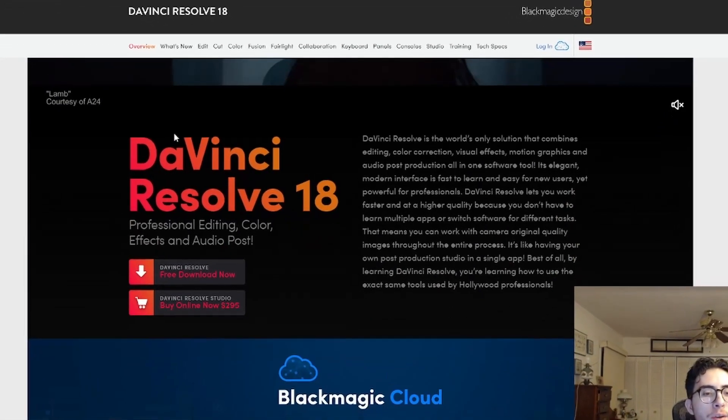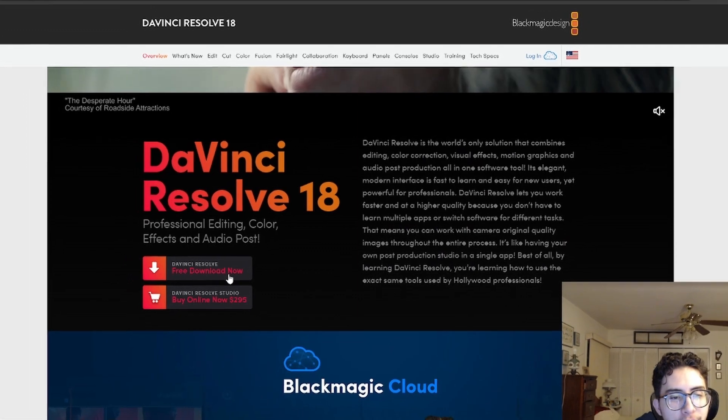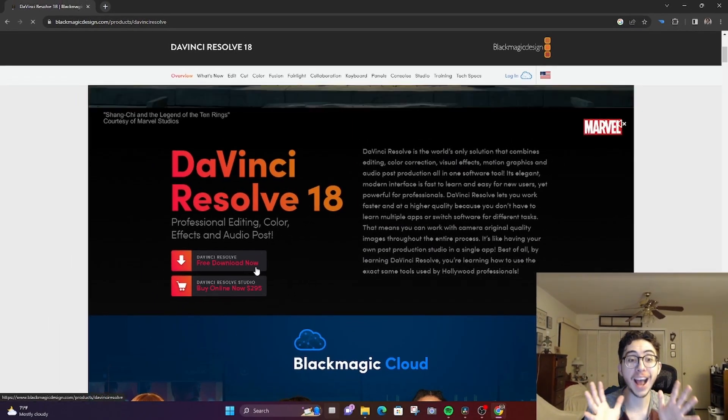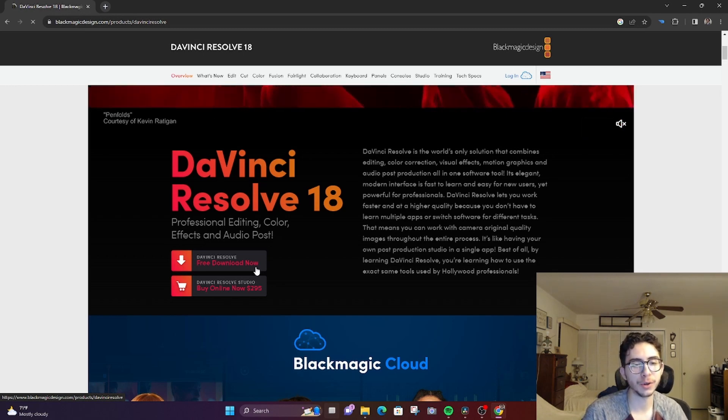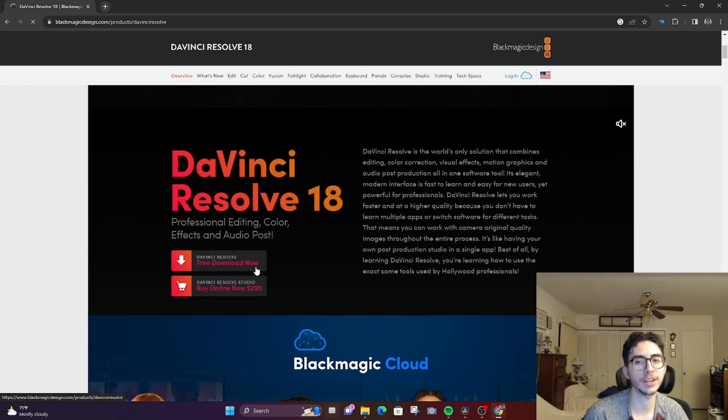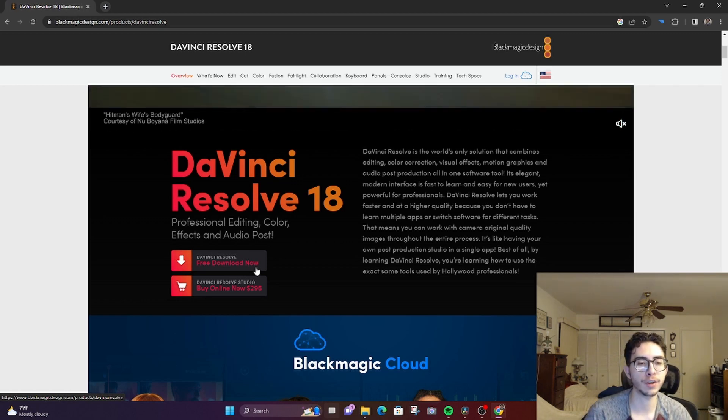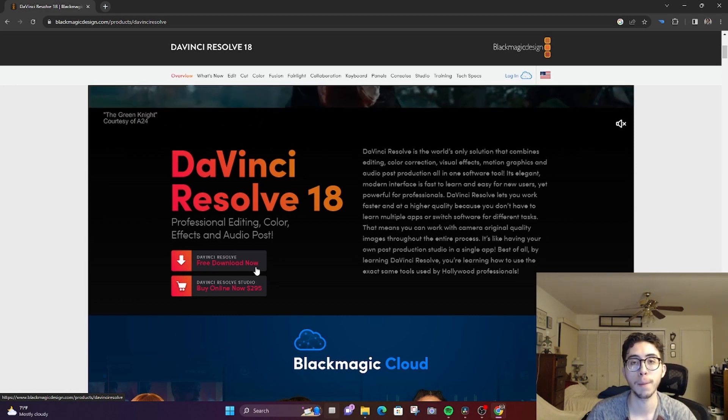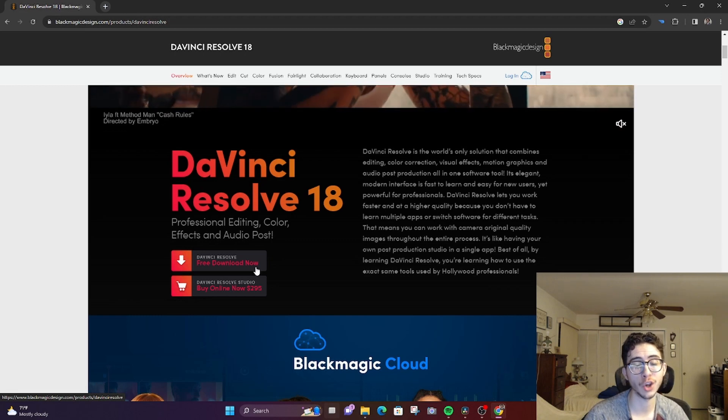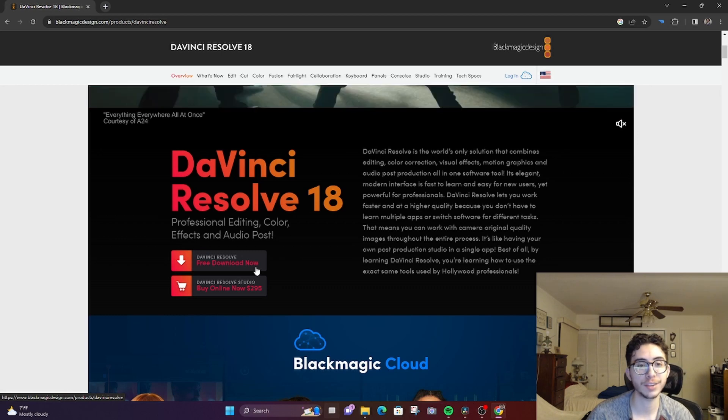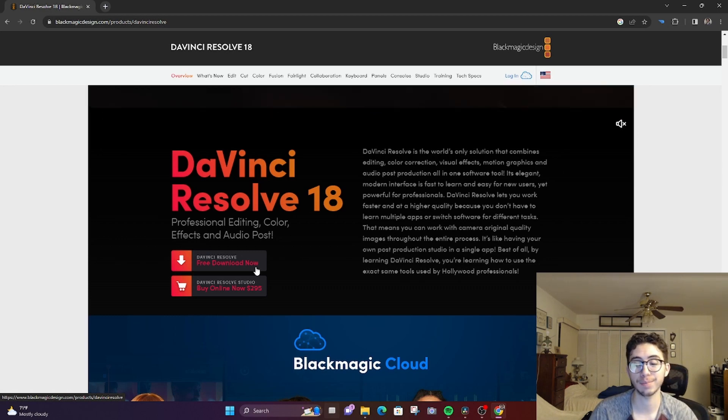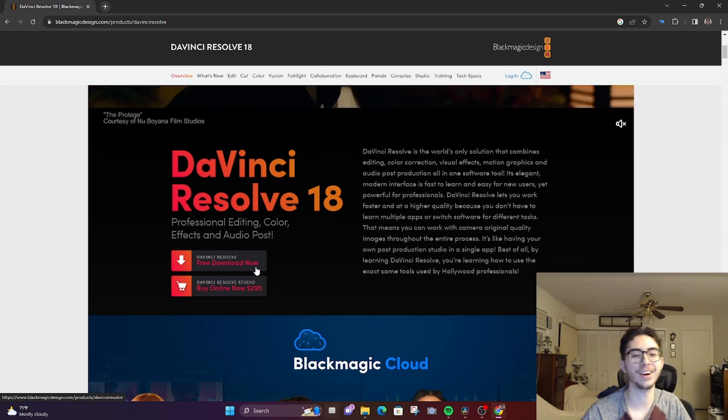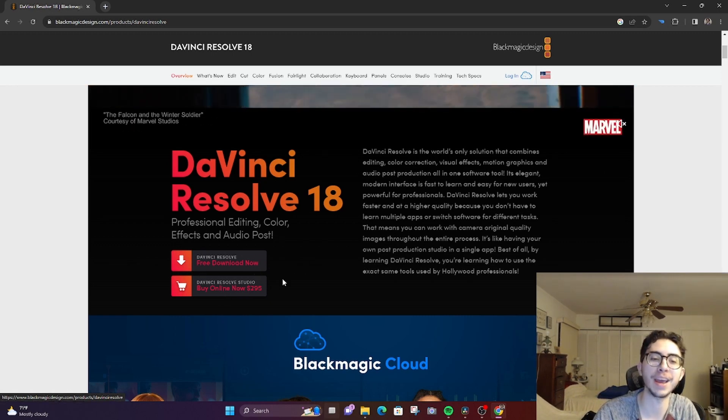Once you click on the link, scroll down and there's the DaVinci Resolve free download. You can buy it too, and the studio version comes with more features that the free version doesn't have. But honestly, I've been getting along perfectly well with the free version. So unless you really want to edit to the max, get the studio version, but if not, just free download.